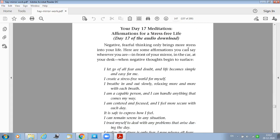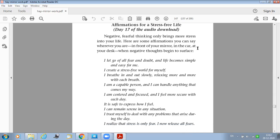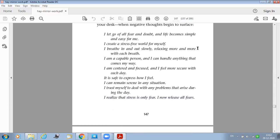Today's meditation: You may download the audio from Louise Hay's website or else you may do it when I'm reading. Negative fearful thinking only brings more stress into your life. Here are some affirmations you can say wherever you are, in front of your mirror, in the car, at your desk, when negative thoughts begin to surface.